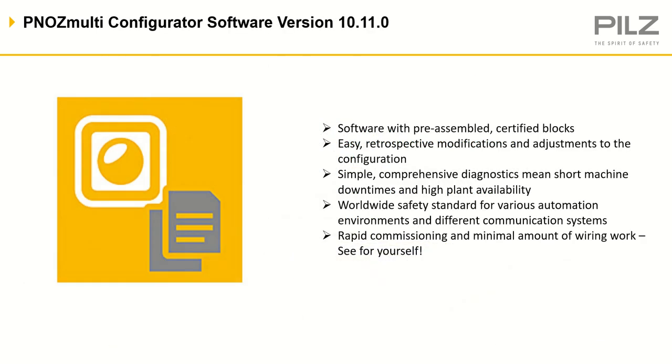The PNOZmulti Configurator software version 10.11.0 is the latest software for these controllers. It is free to download from the PILZ website.